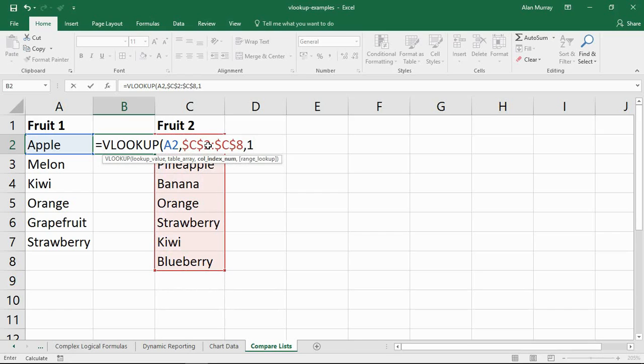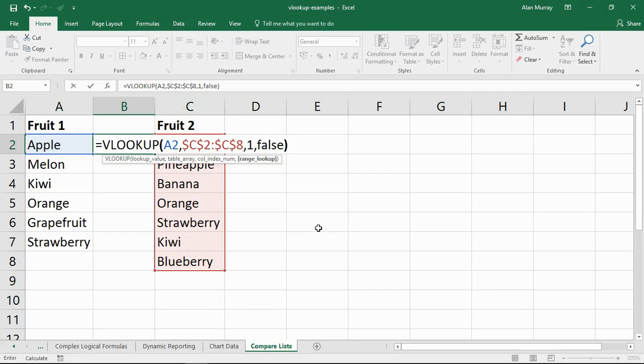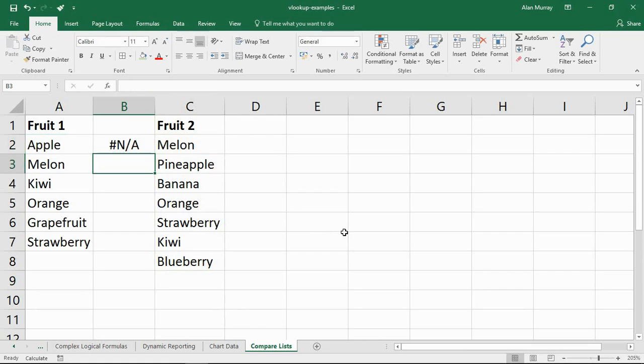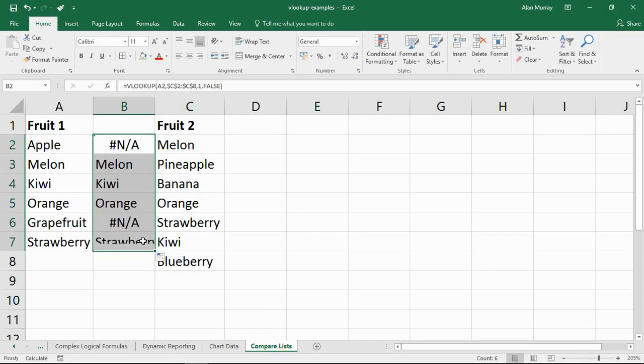Column one. The column index number, I've only got one column here. Column C is just one column, so there's only going to be one answer. And false on the end, exact match. That's what I need. I press enter, I copy it down. Instantly I can see that grapefruit and apple are the two fruits that do not appear in the other list.